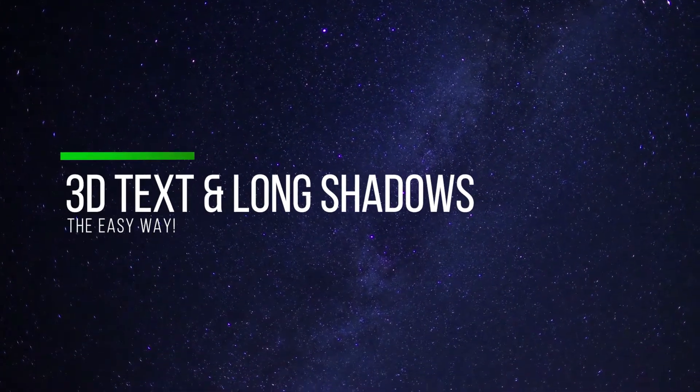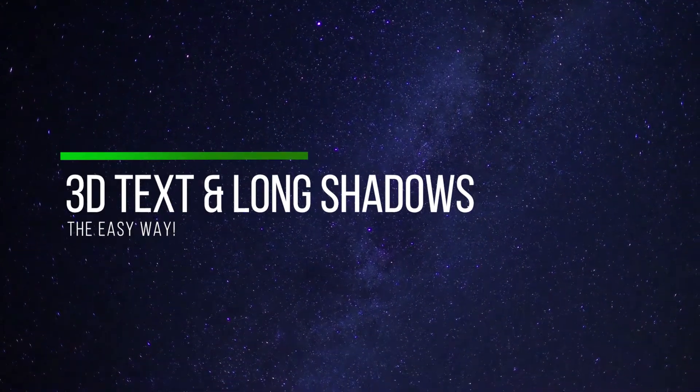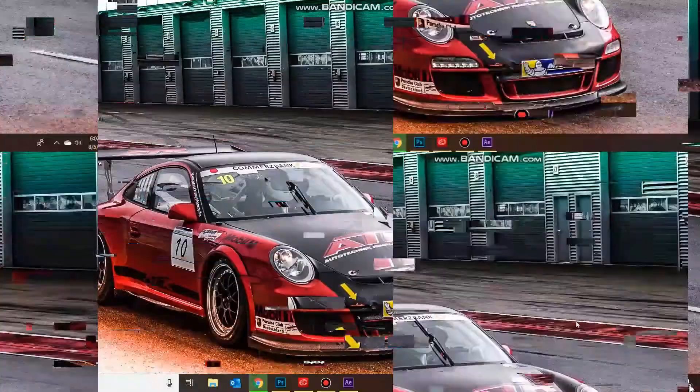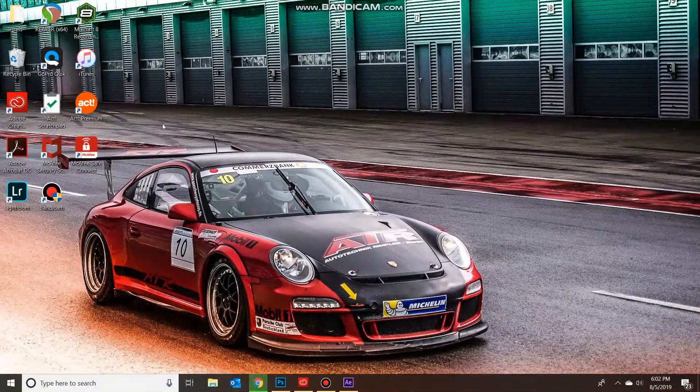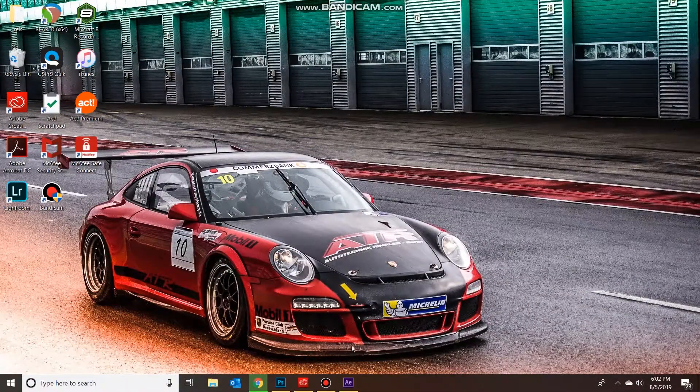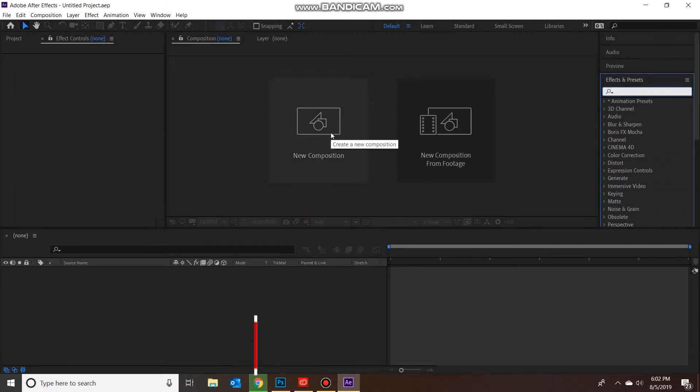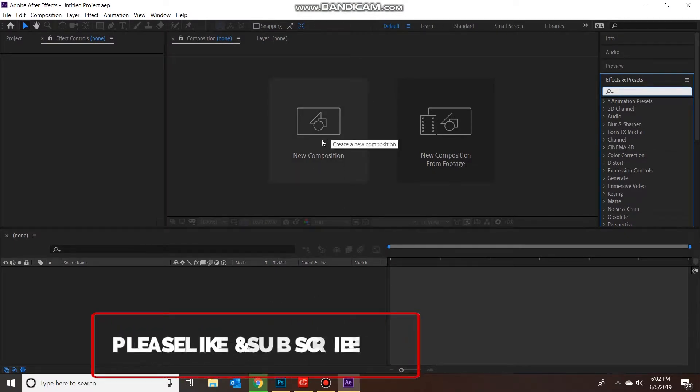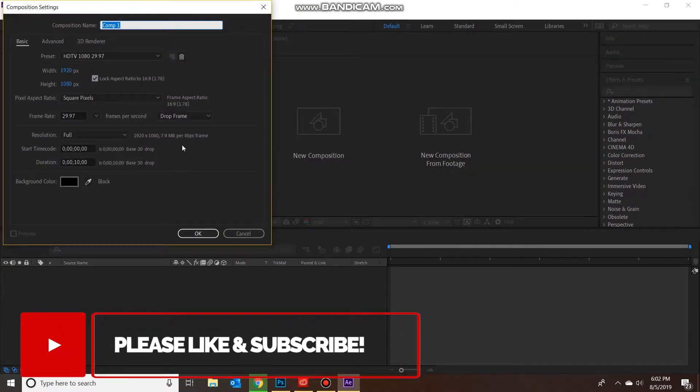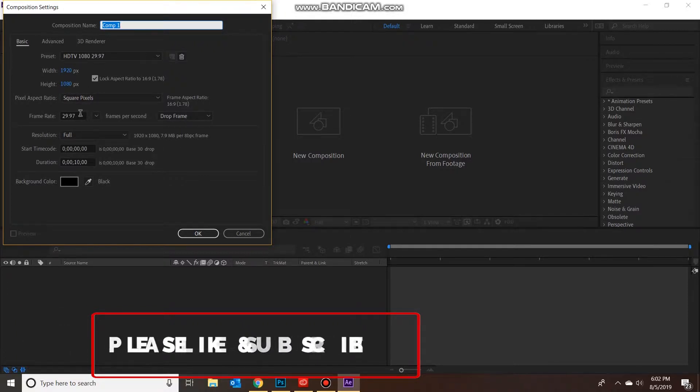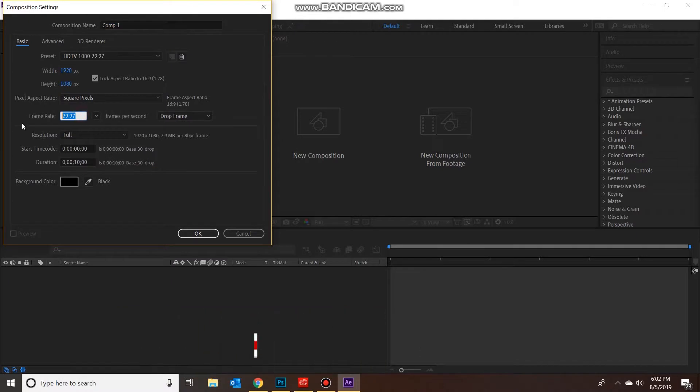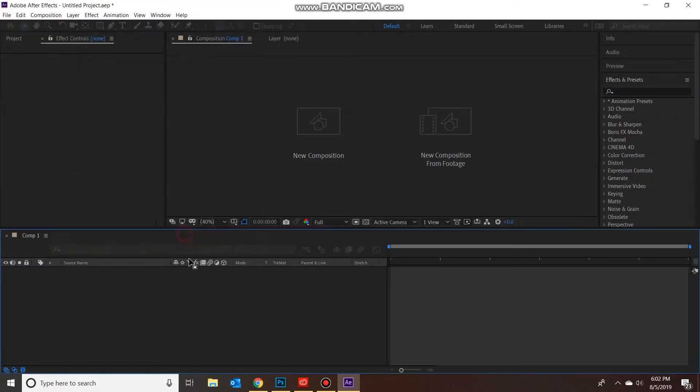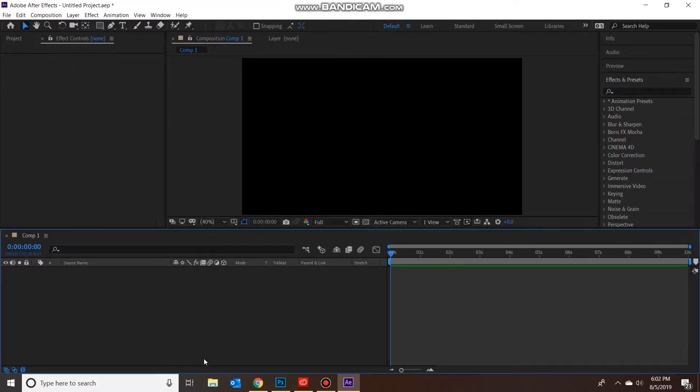First thing you want to do is open up After Effects and start your composition. Name it whatever you want, keeping 1920 by 1080, the usual stock frame rate. You can change to 30 and make sure to change duration to 10 seconds. You can leave the background color black for the time being.